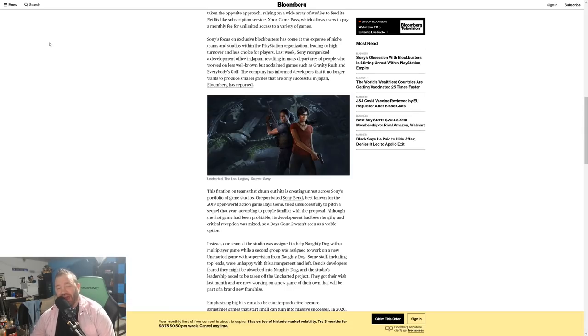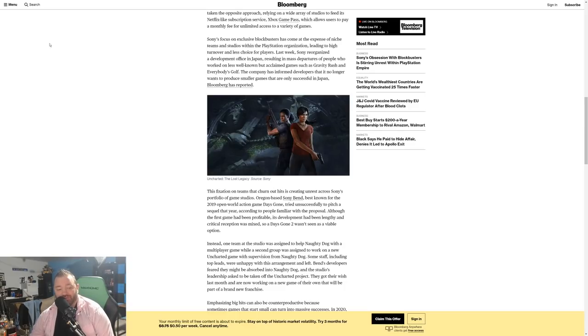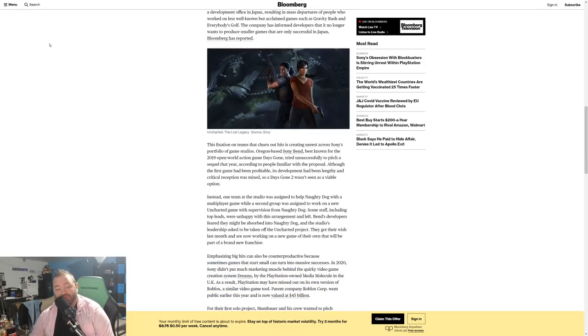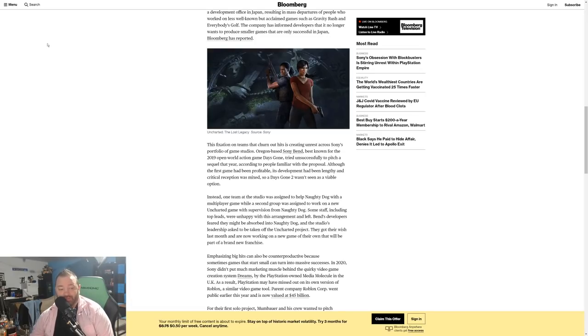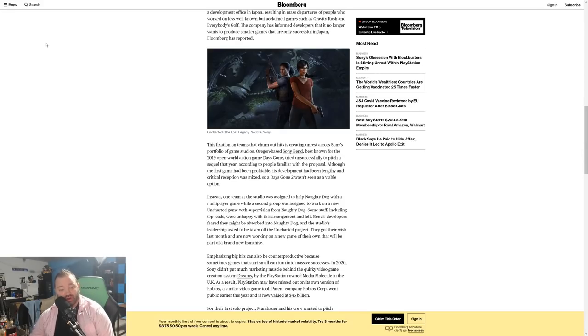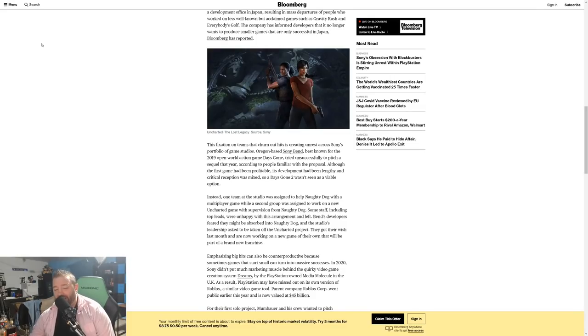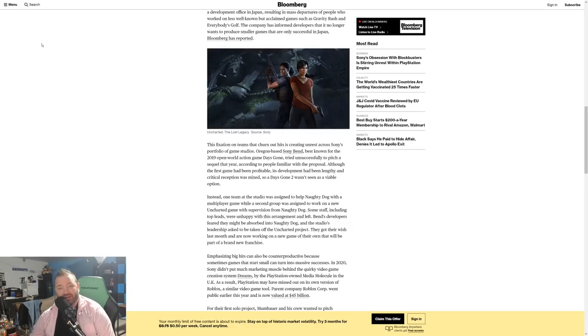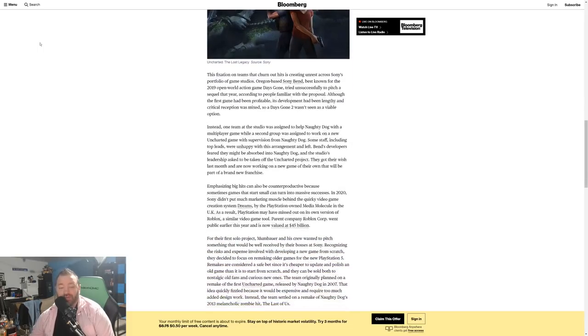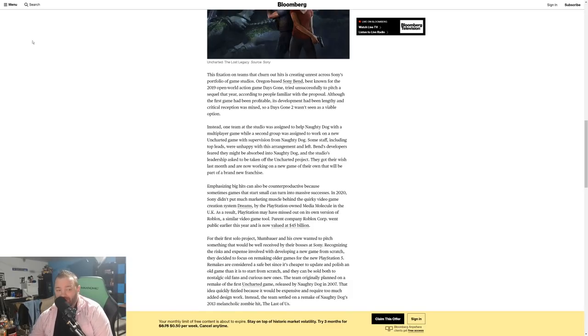Instead, one team at the studio was assigned to help Naughty Dog with a multiplayer game while a second group was assigned to work on a new Uncharted game with supervision from Naughty Dog. Some staff, including top leads, were unhappy with this arrangement and left. Bend's developers feared they might be absorbed into Naughty Dog, which certainly seems that's what Sony was trying to do. The studio's leadership asked to be taken off the Uncharted project. Thank god, they got their wish last month and are now working on a new game. They avoided a crisis there.